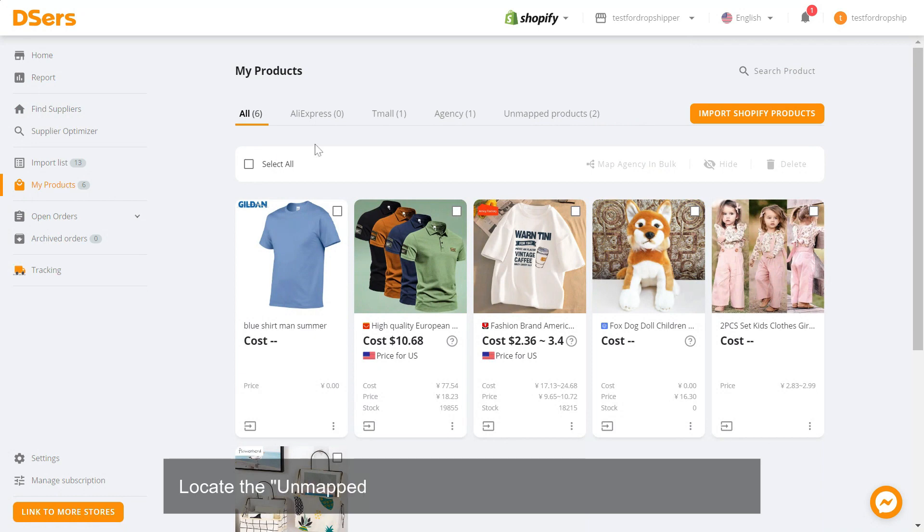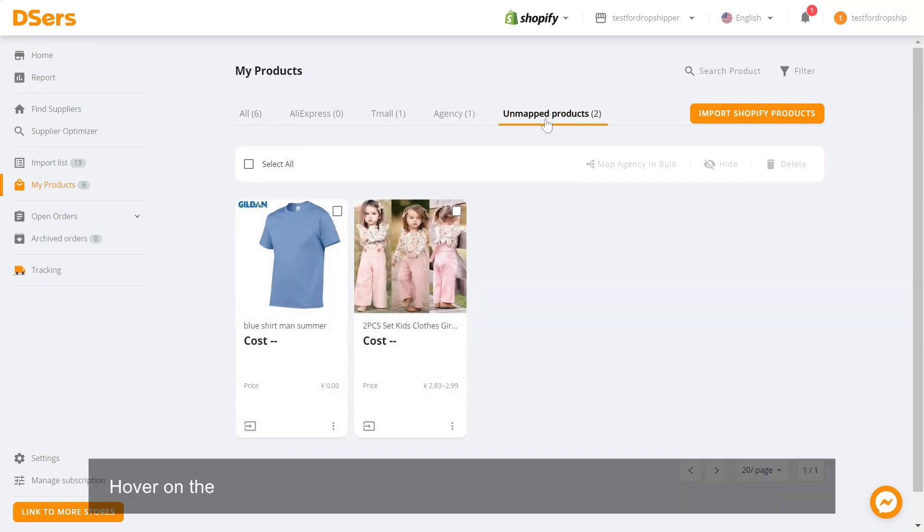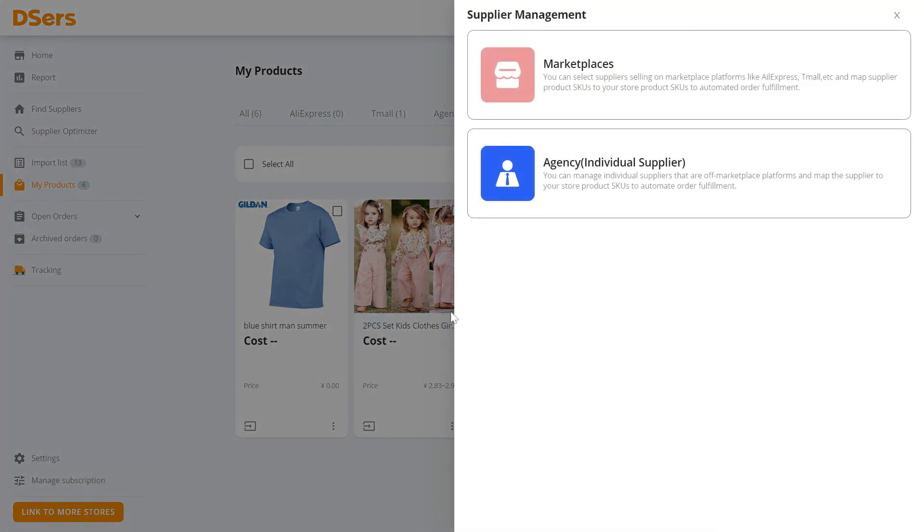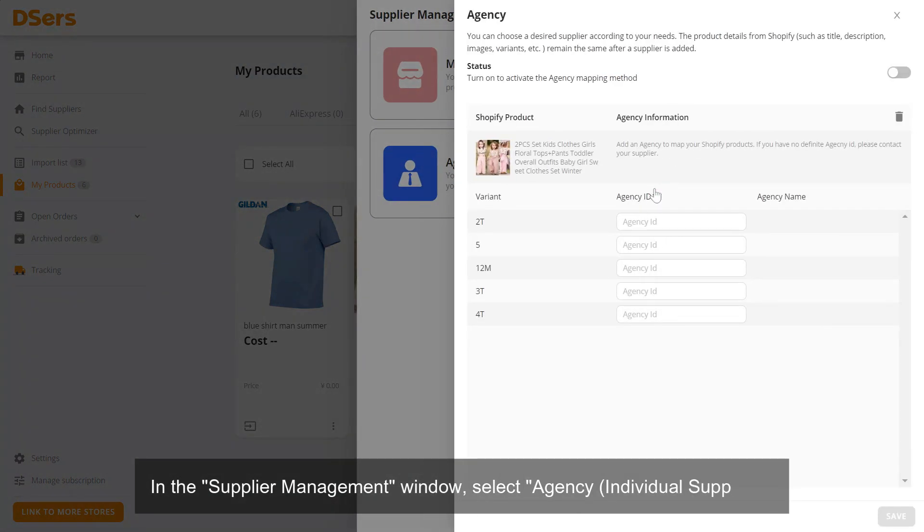Locate the Unmapped Products tab in the navigator bar and click it. Hover on the product card of the product you want and click the Mapping button. In the Supplier Management window, select Agency, Individual Supplier.